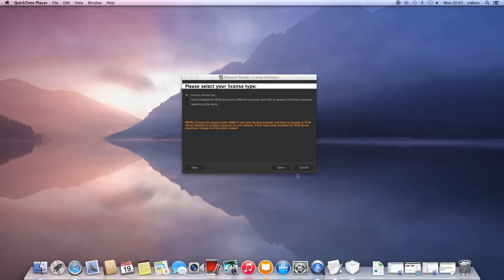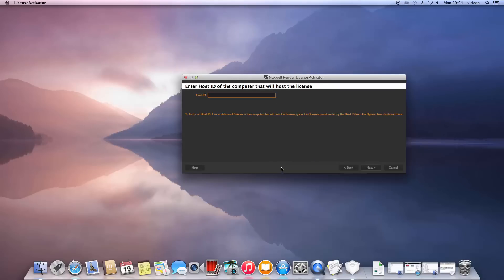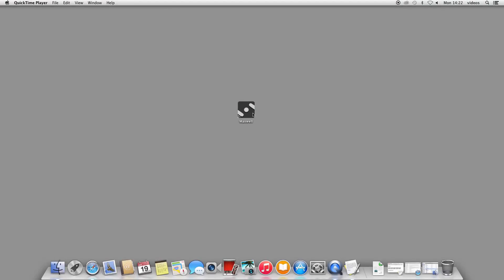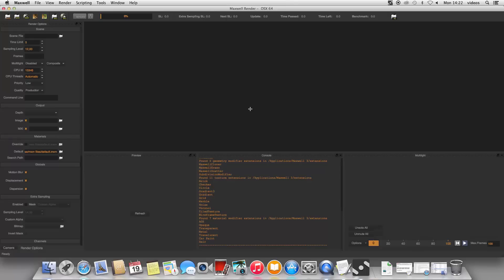To license the RLM computer which may not have an internet connection for security reasons, choose the second option in this window. Please note that this computer running the license activator does need an internet connection, since it still needs to connect to our servers and validate your license key. In the next window, you need to enter the host ID — also known as the MAC address — of the computer you wish to license. The easiest way to find the host ID of the computer meant to run the license server is to install Maxwell on that computer, remembering to check the RLM server checkbox. Once the installer has copied the files, choose NOT to license Maxwell, since we will create the license file on this computer instead and then copy it to the RLM computer.